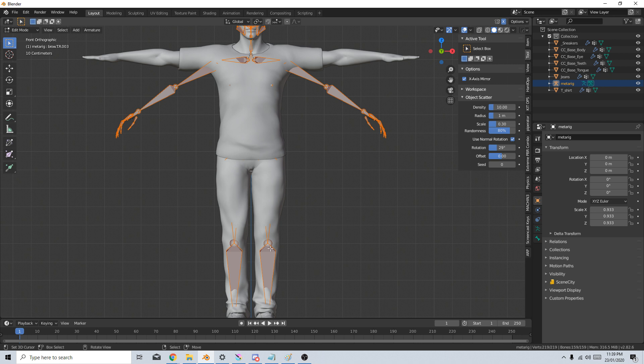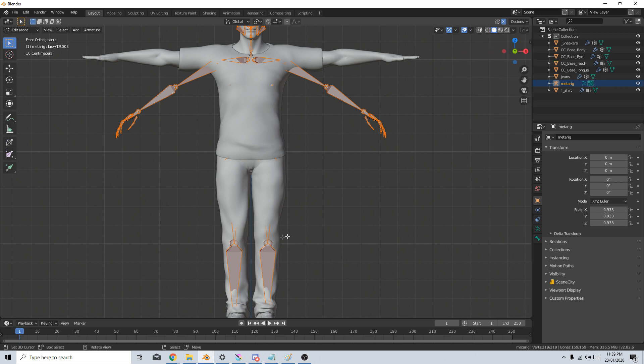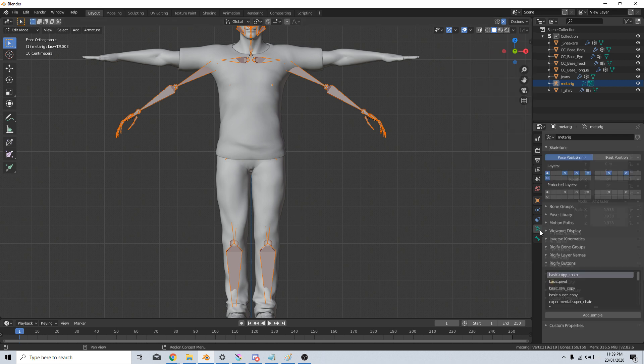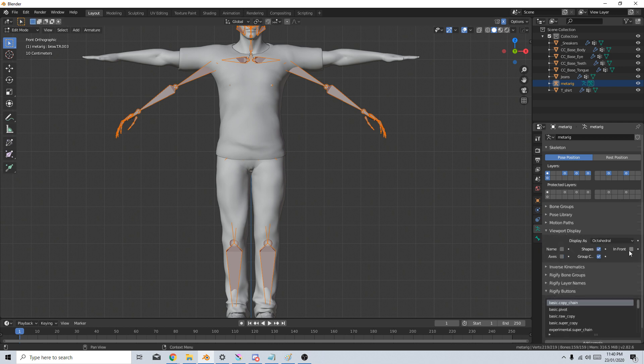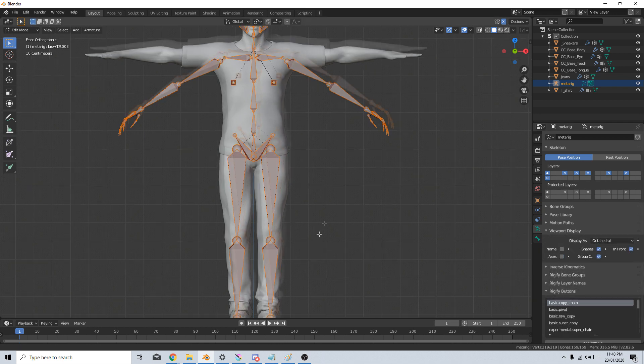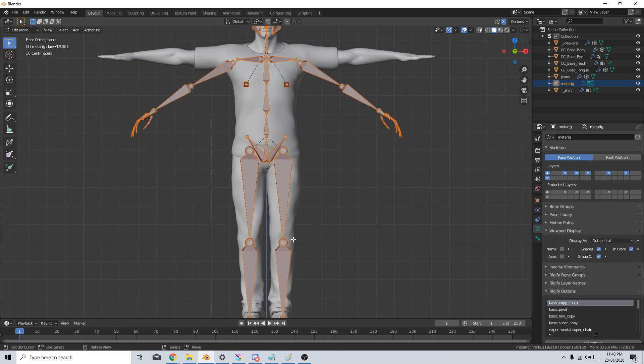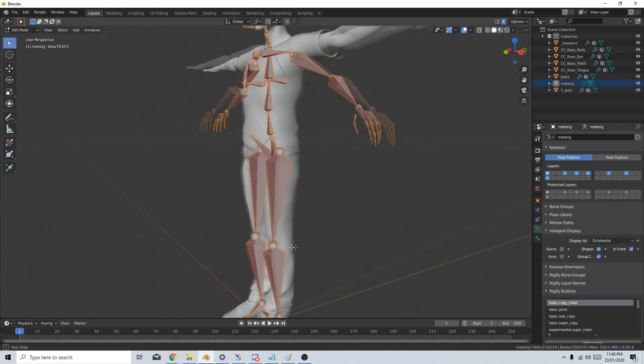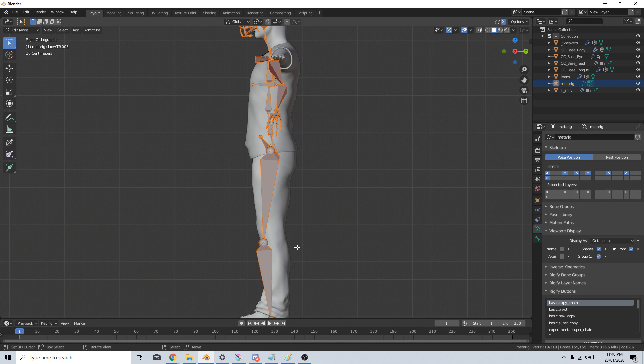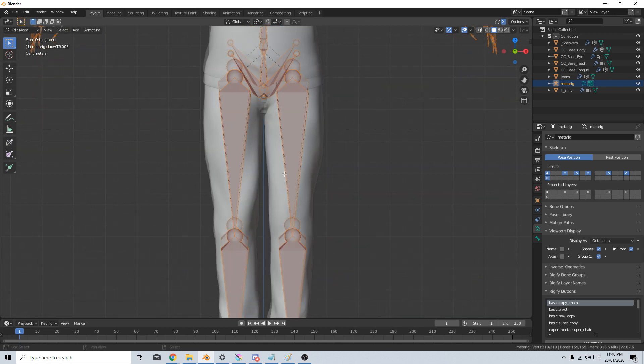Just so if I move something on this side, it's going to move on that side. The next thing I'll do is come to the Skeleton tab, Viewport Display and In Front. So it brings everything to the front so I can see it from all angles. Let's go back into Front Mode.